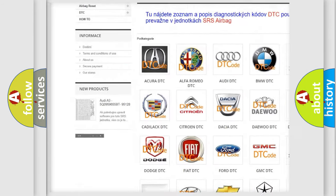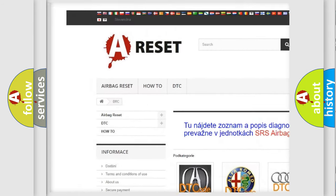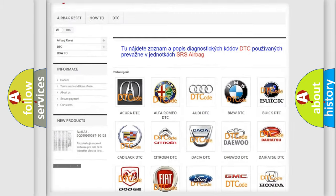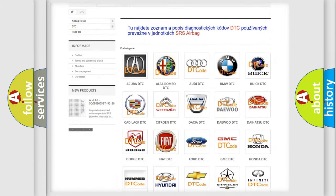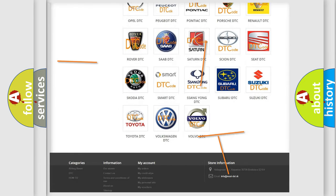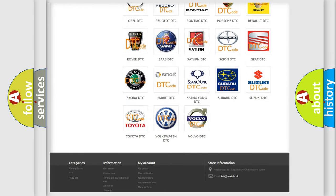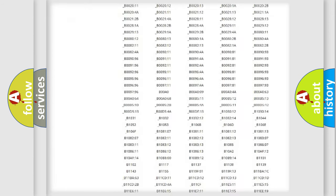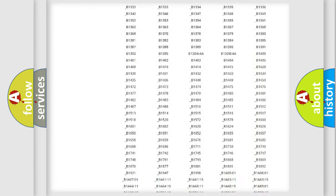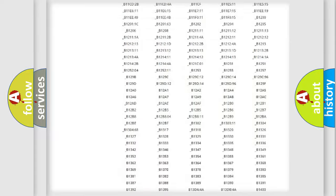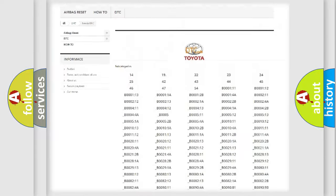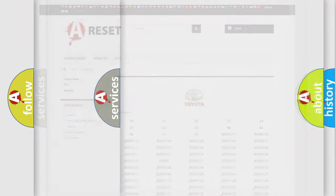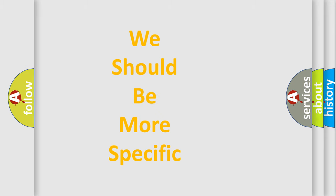Our website airbagreset.sk produces useful videos for you. You do not have to go through the OBD2 protocol anymore to know how to troubleshoot any car breakdown. You will find all the diagnostic codes that can be diagnosed in Toyota vehicles, and also many other useful things.